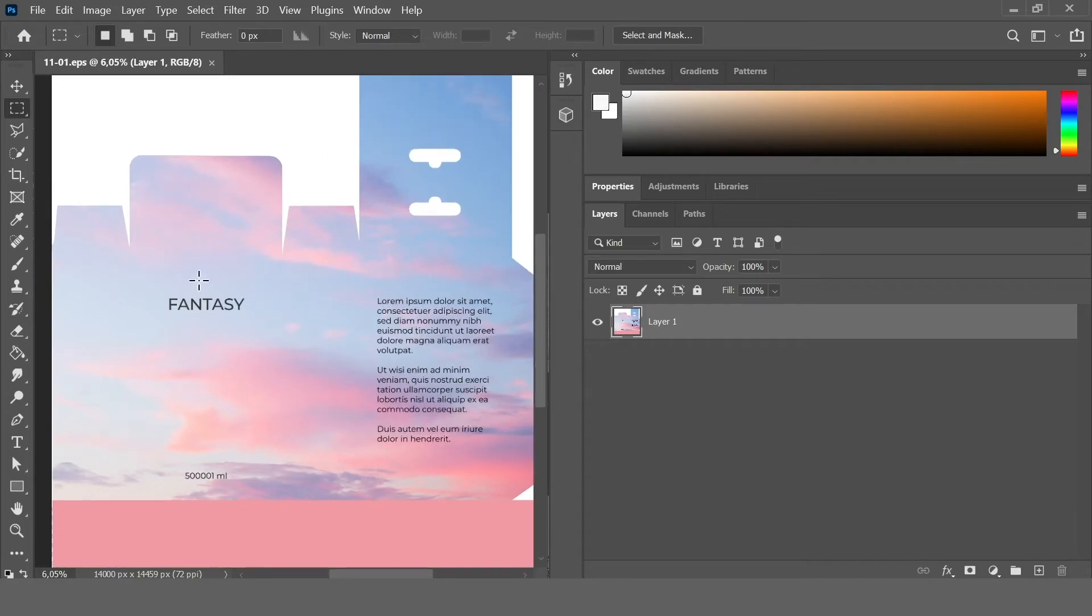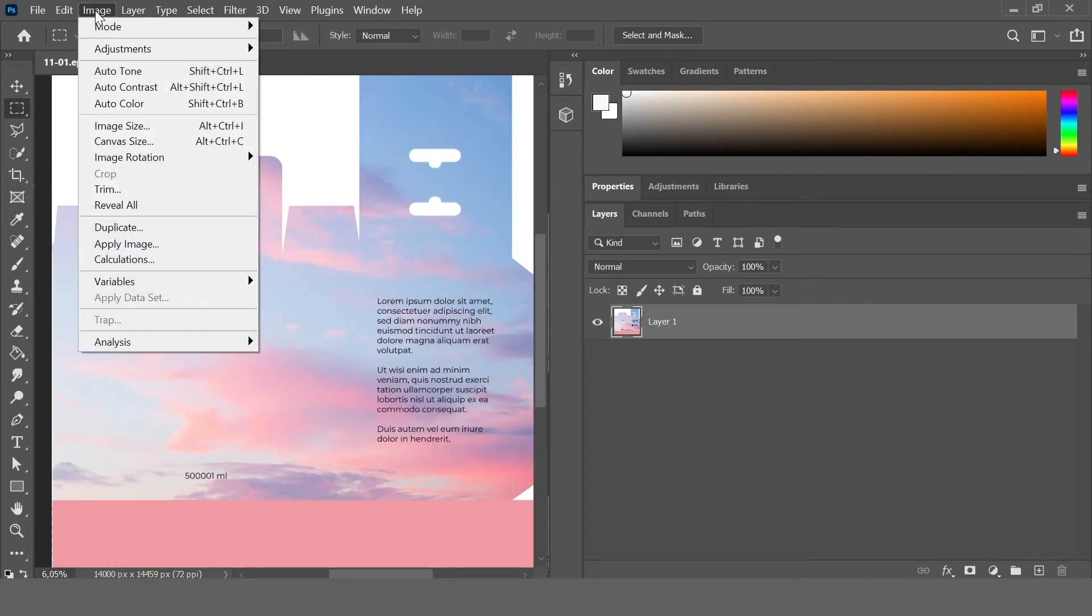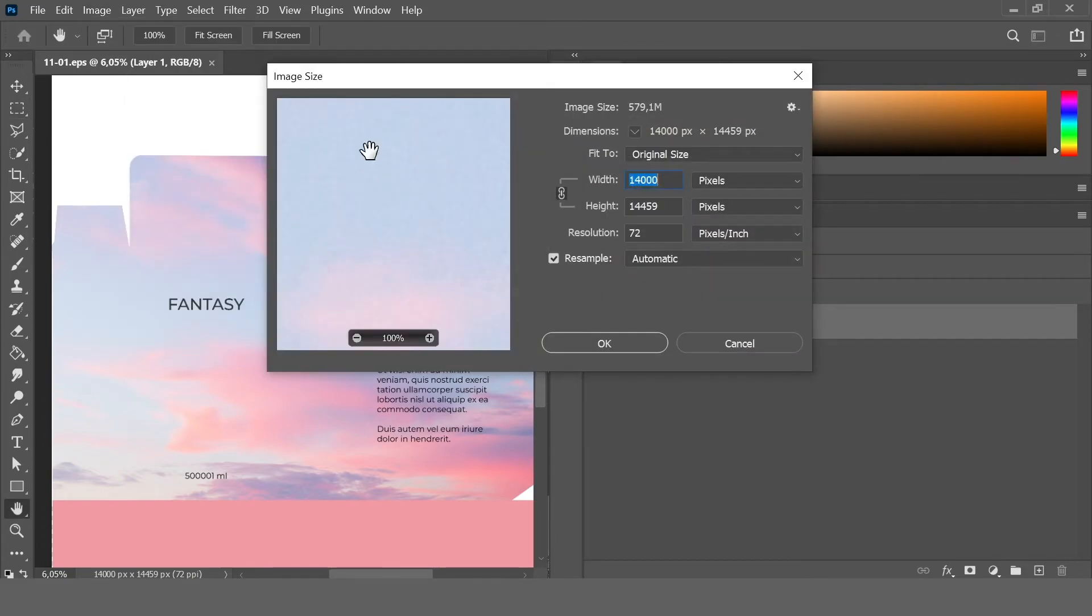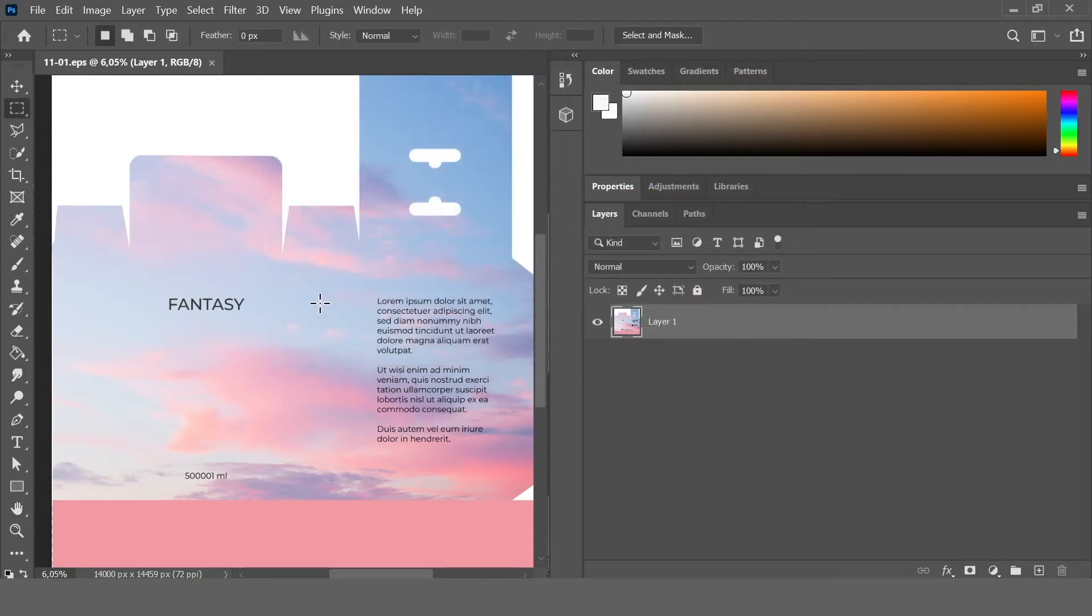OK, now let's check it. The resolution of this image. Image Size, and we have 14,000 resolution.